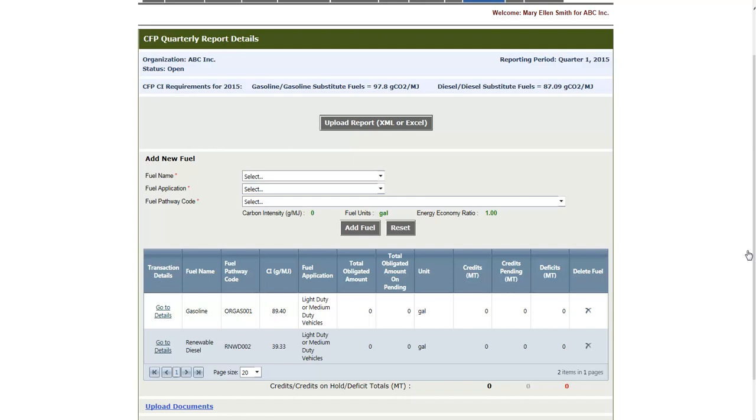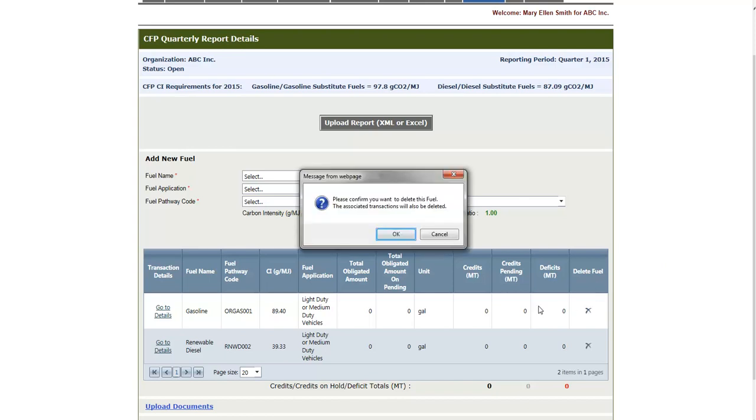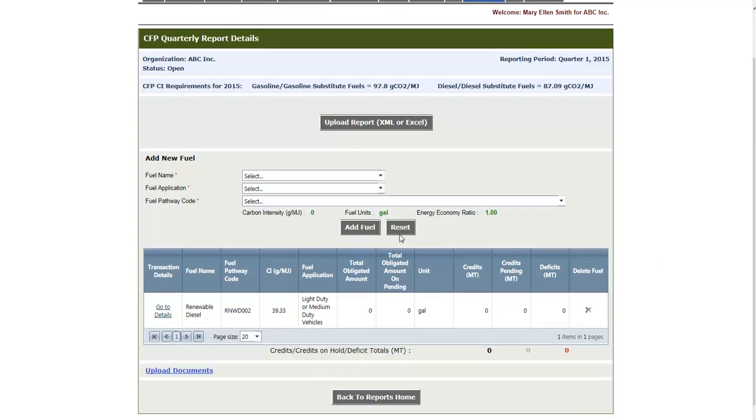In order to delete, simply click the X on the right hand side. To demonstrate, I'll delete gasoline. And as we can see, gasoline has been deleted. I will quickly re-add this fuel and then we can move on to the transactions.